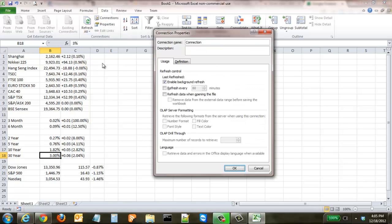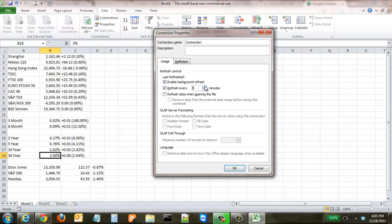come down here to the connection properties. And this is the one that I like the best, because you could do Enable Background Refresh. You could have it so that it automatically refreshes, say, every five minutes, or you can